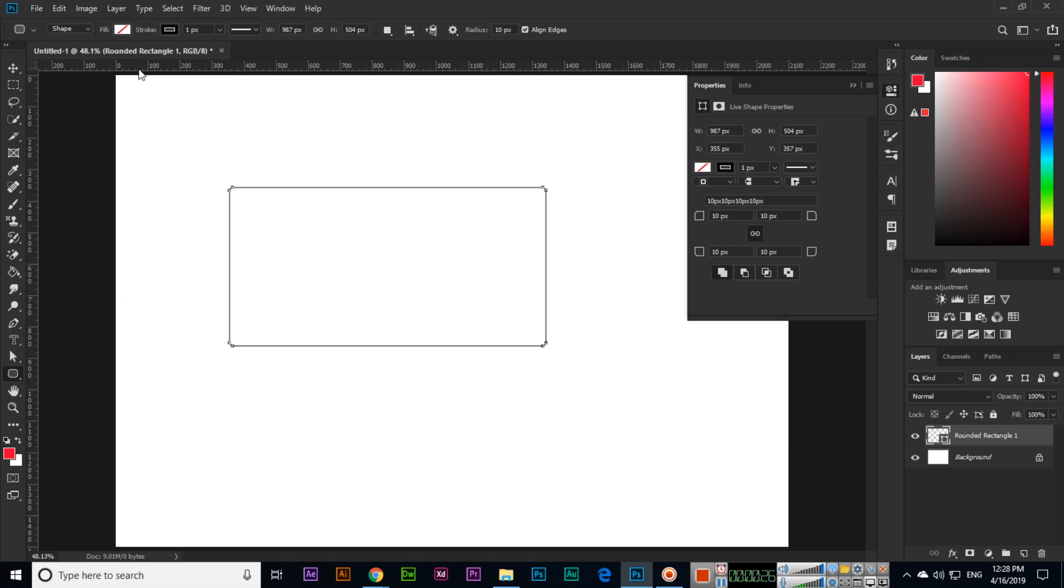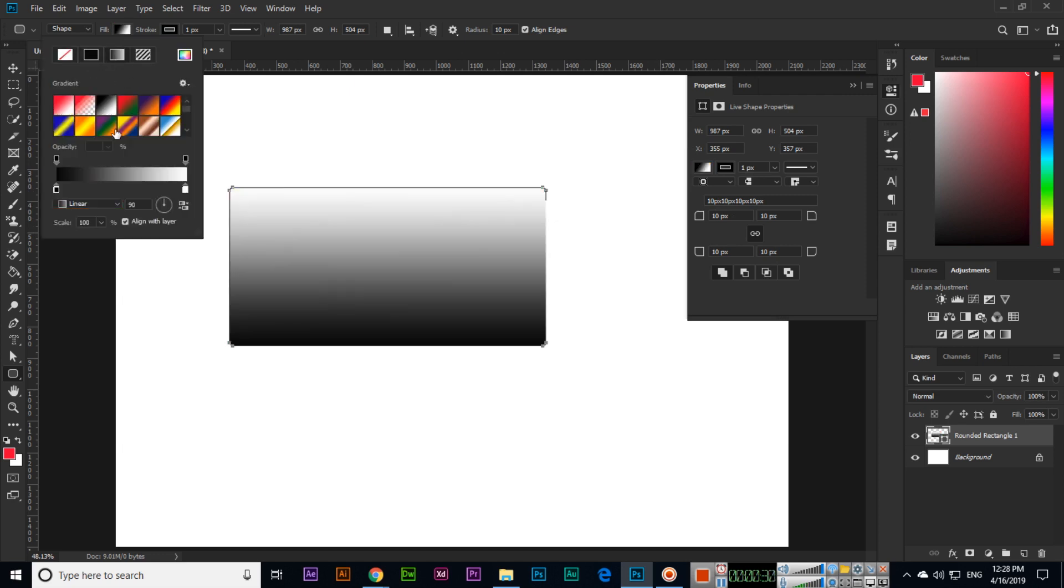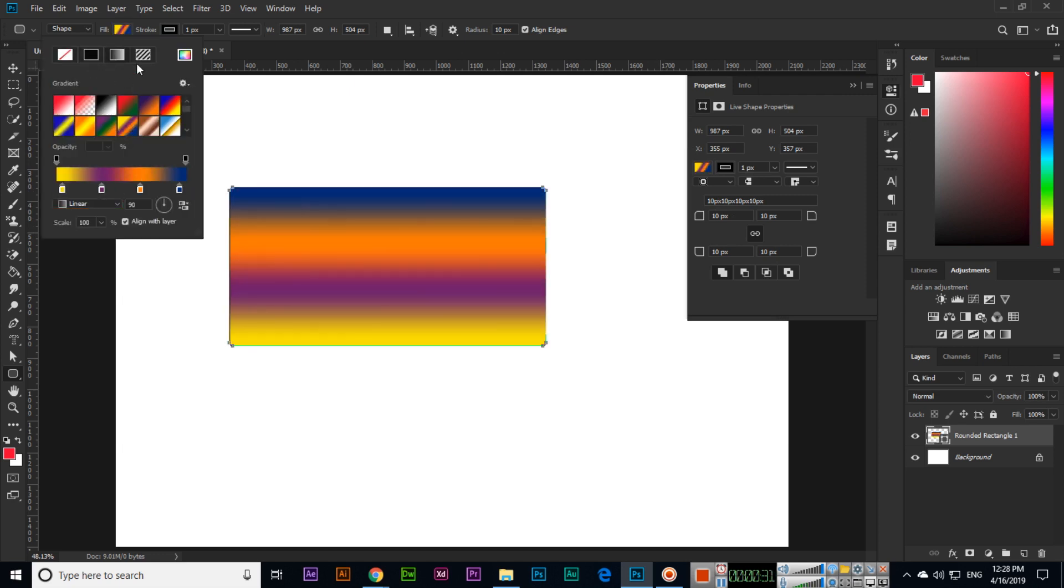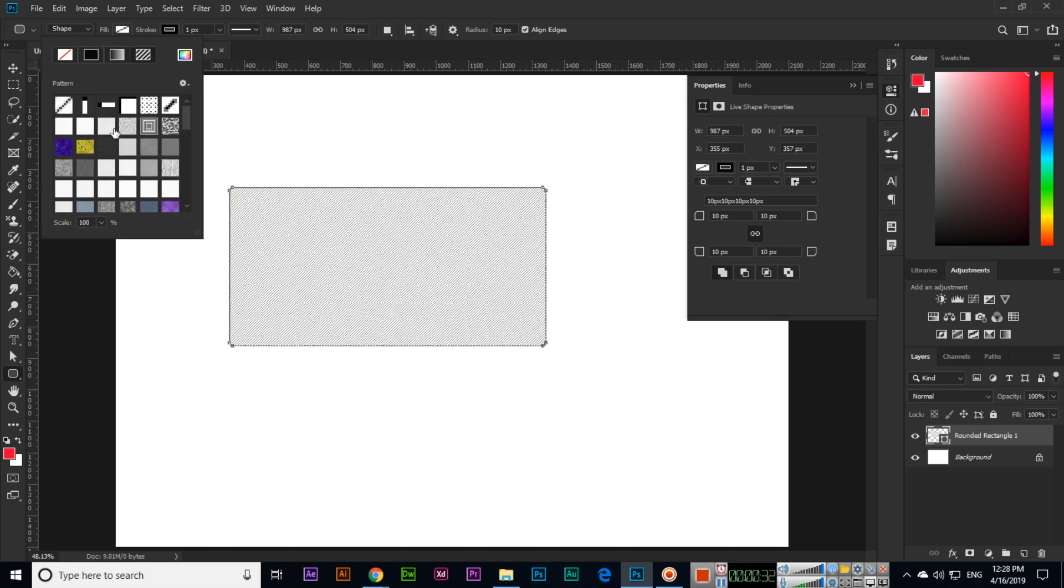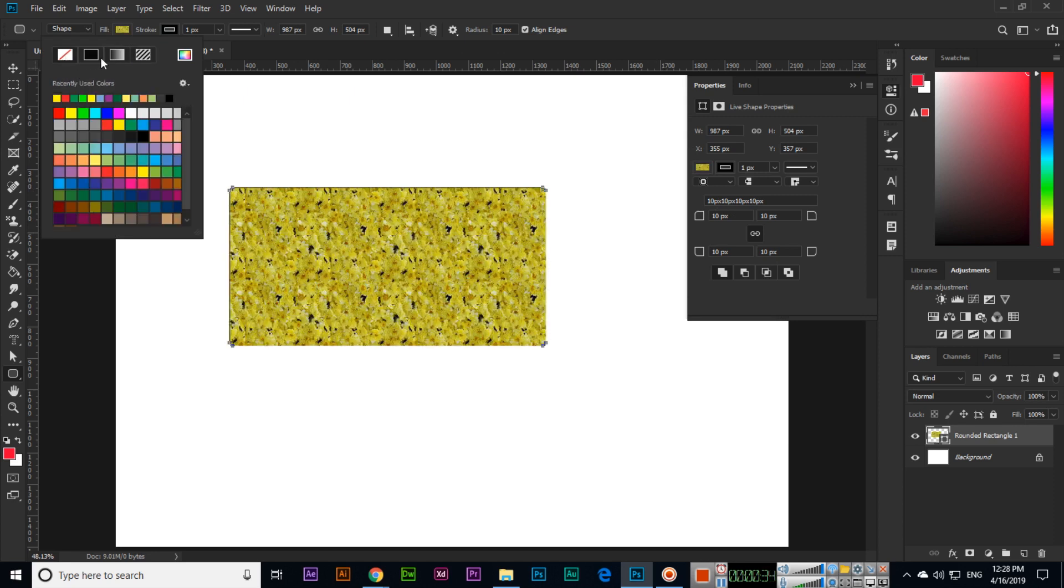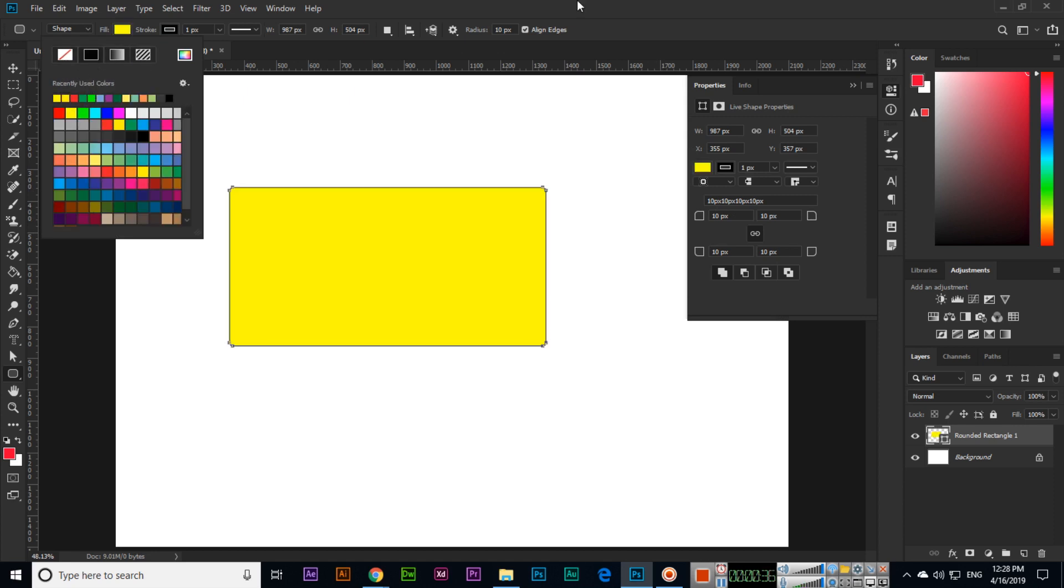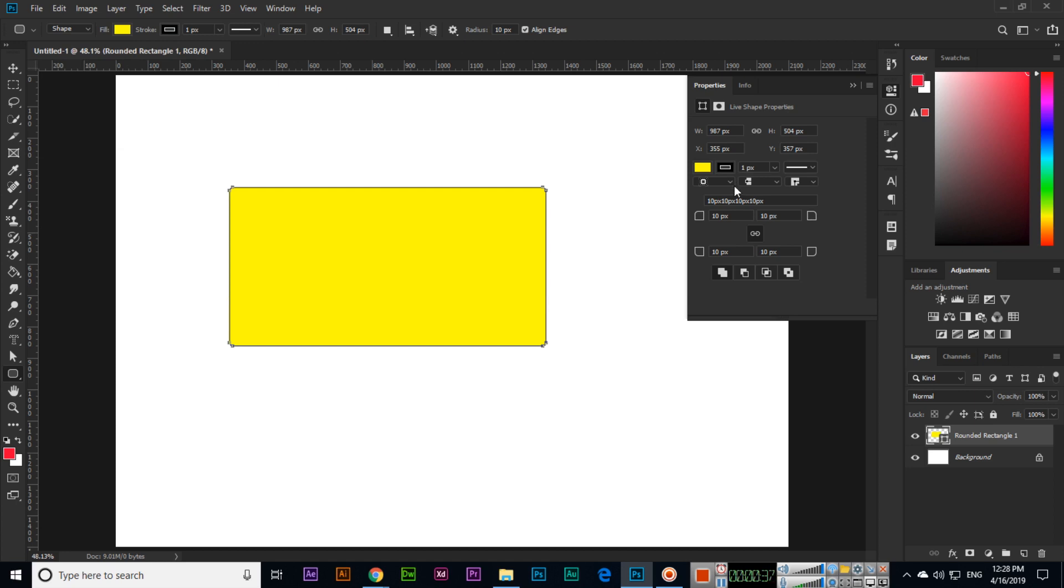We can fill with color, gradient, or pattern. This is the first thing we can do in this shape. And second, you can see here the properties panel will appear automatically.